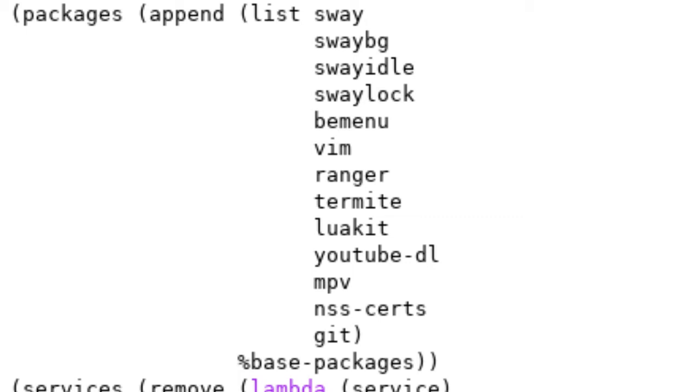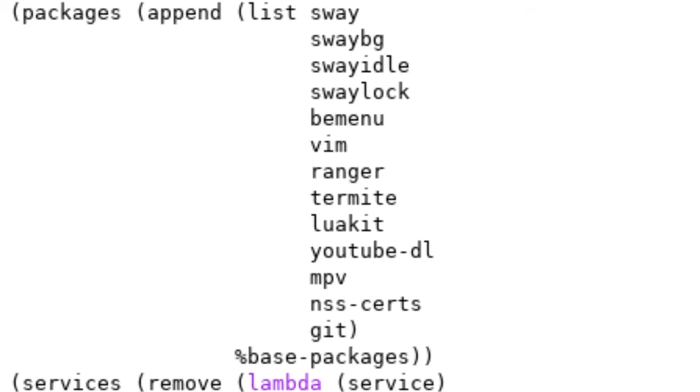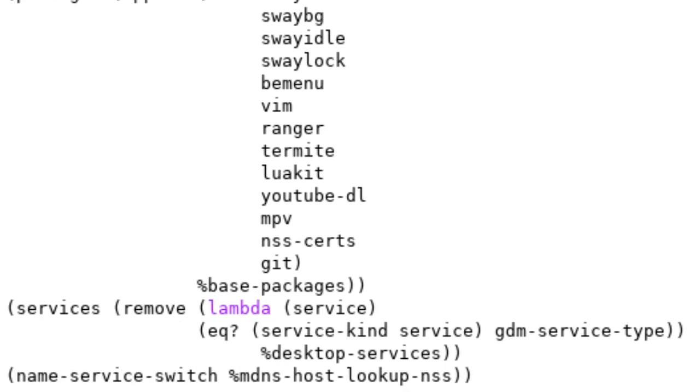Services is where it starts to get a little bit interesting. We see that the service that we are using is the list desktop services. But we have this procedure that we're feeding it through, which is called remove. What remove does is we're telling it in this desktop services declaration, we want to remove the service GDM service type. GDM service type is a login manager that's included by default within that service.